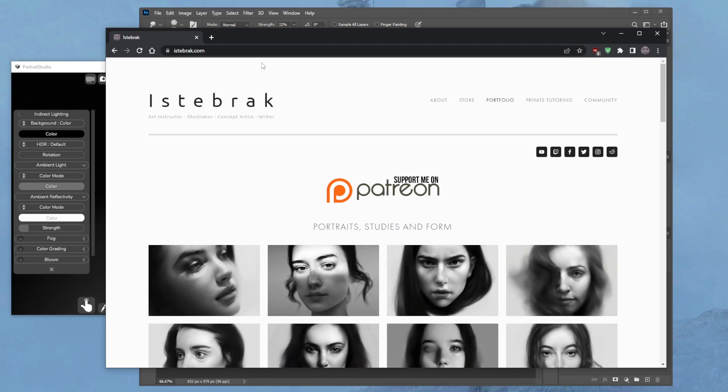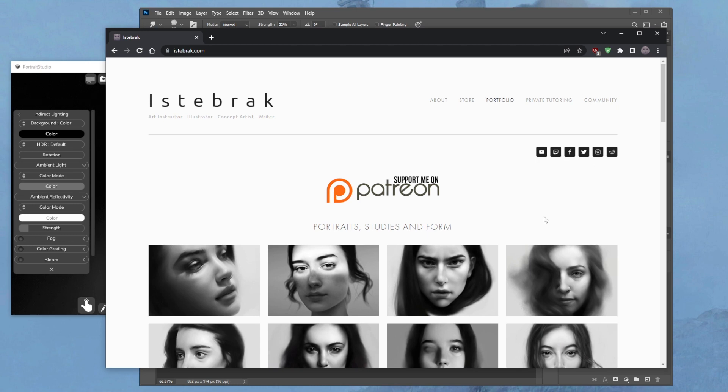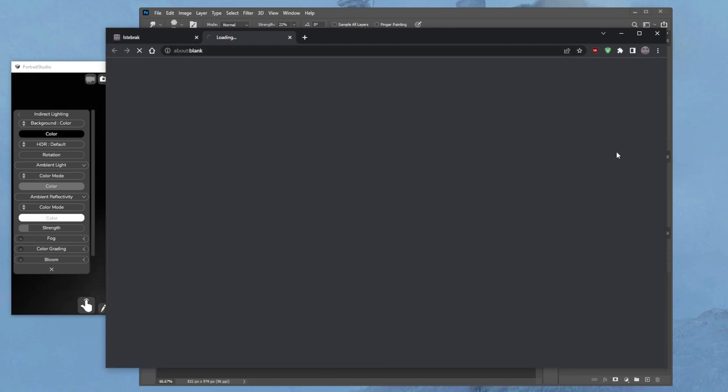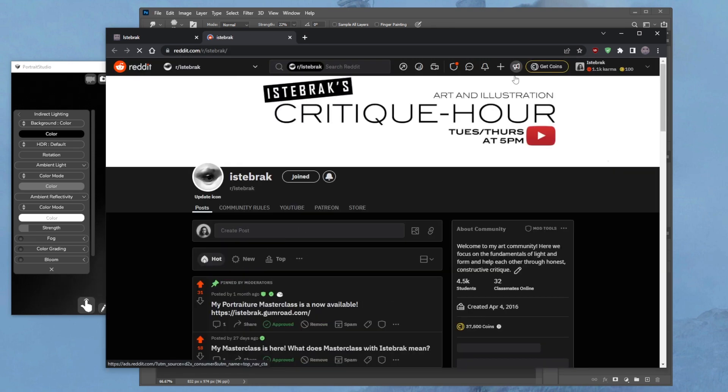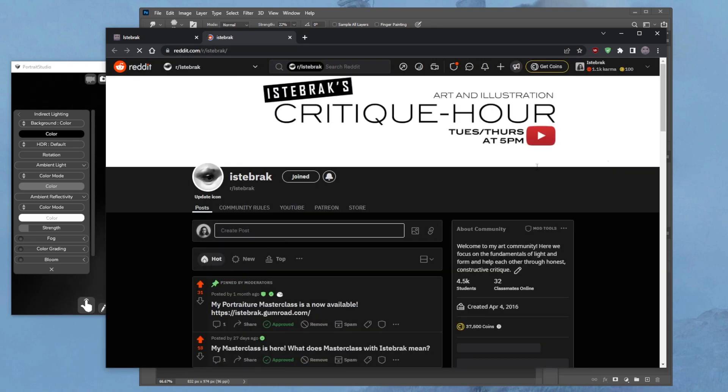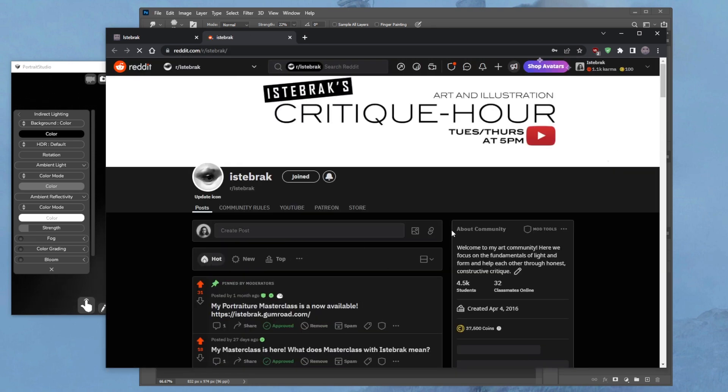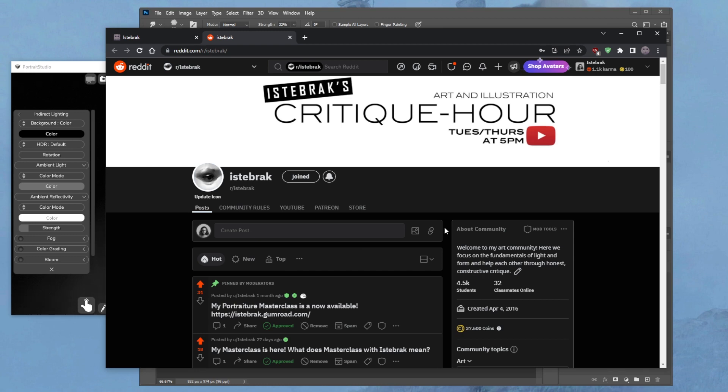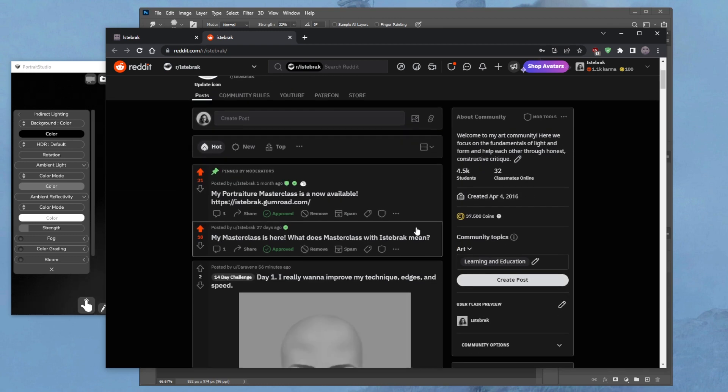I critique art, this is not my art. I'm critiquing someone else's art and I get the art that I critique from my subreddit. So go to istebrak.com and click on the subreddit icon here, and it takes you to the subreddit, this beautiful kingdom of art.